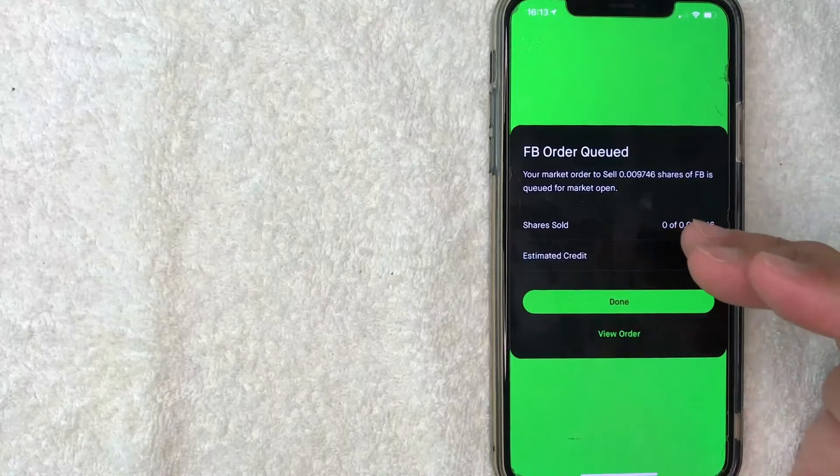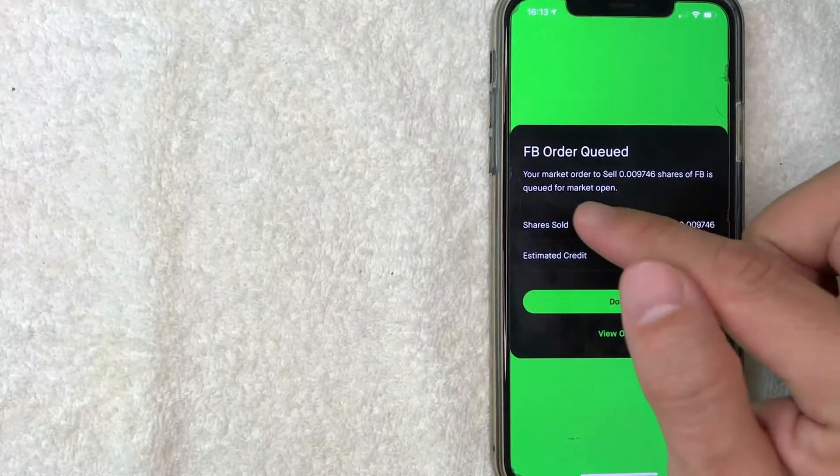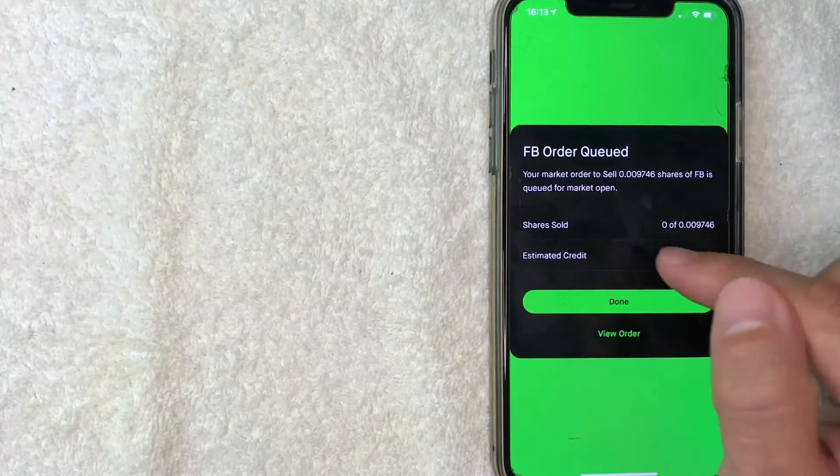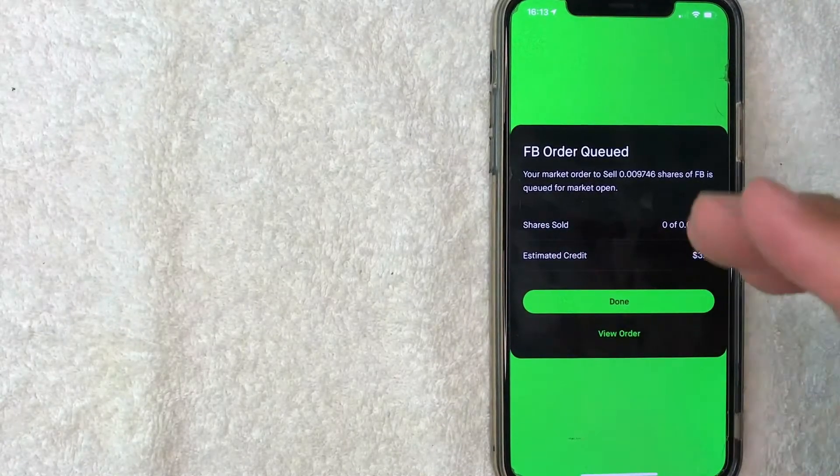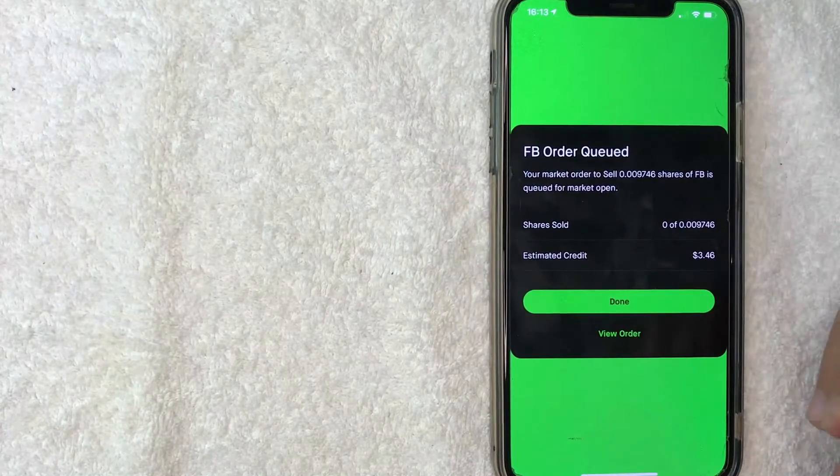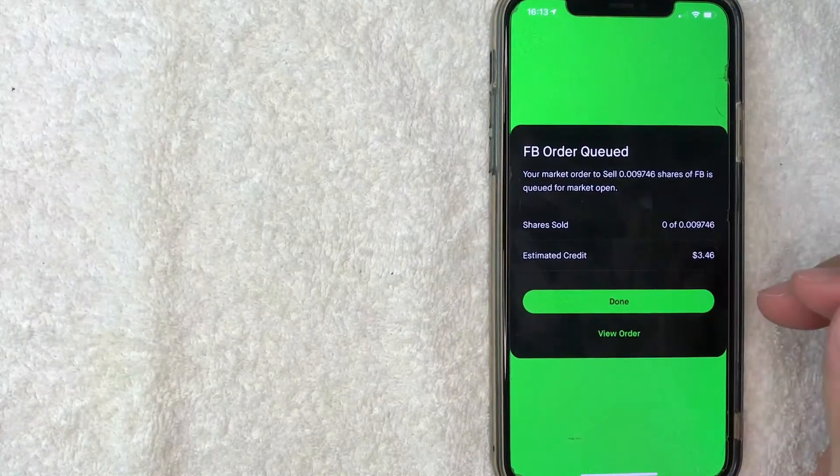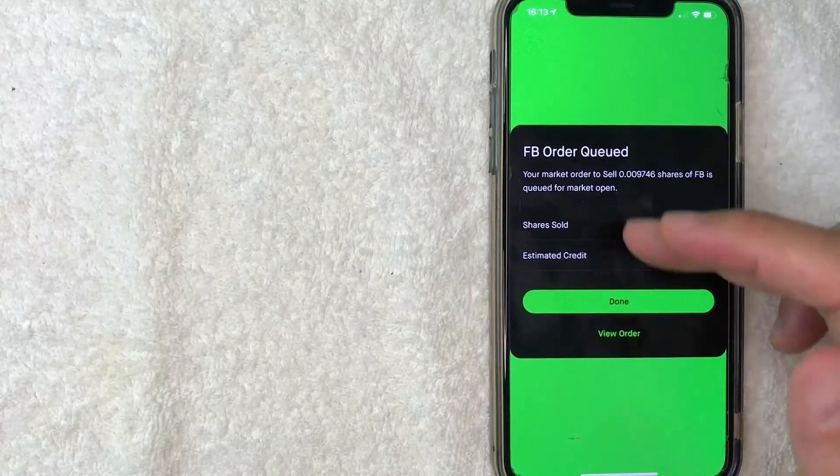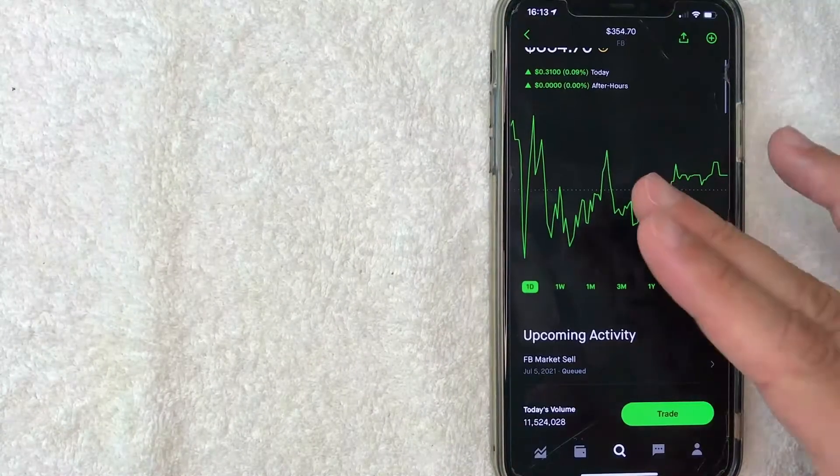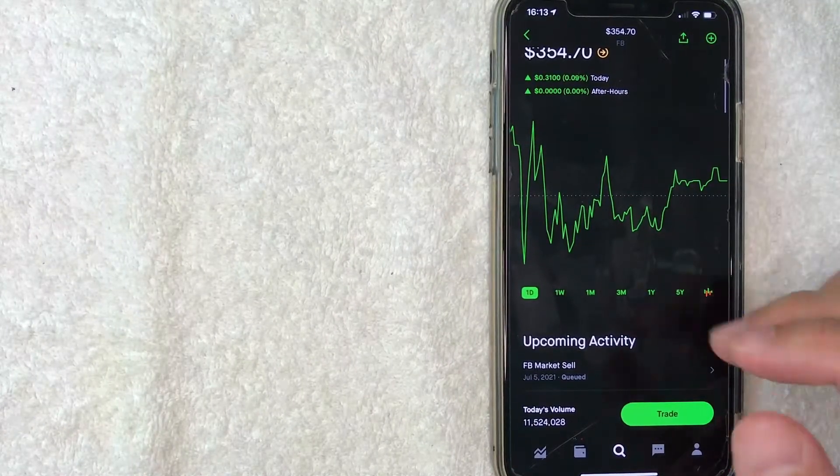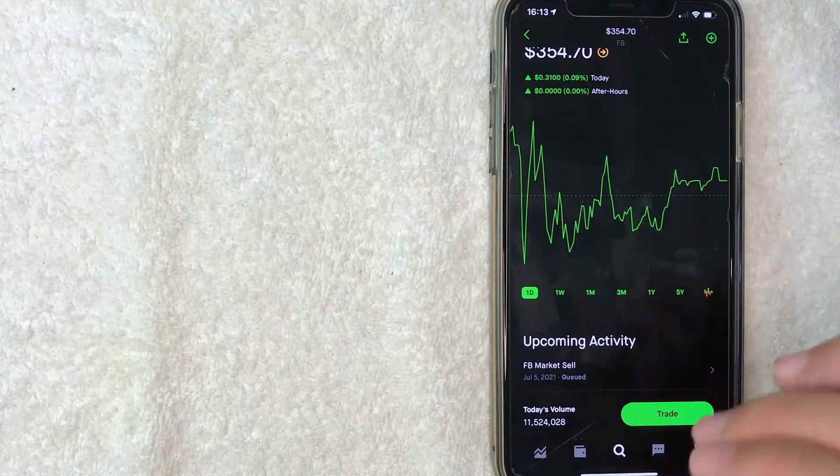I placed this order after trading hours, so my stock sell order on Robinhood will be placed tomorrow once the market opens. I'm going to click on done, and it brings you back to the stock chart.